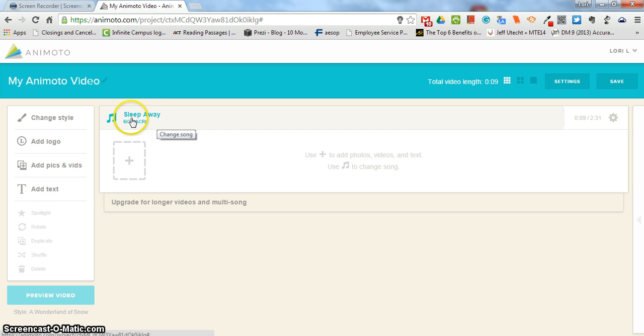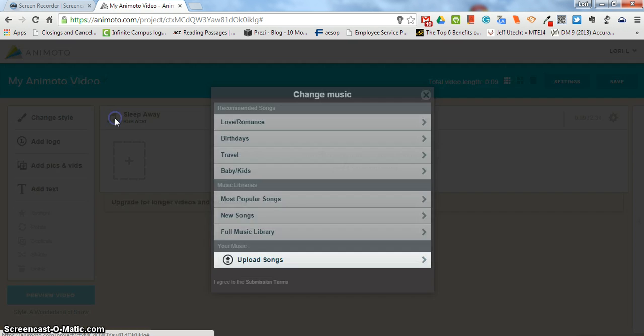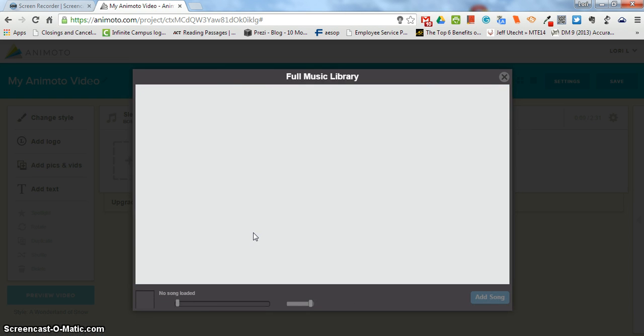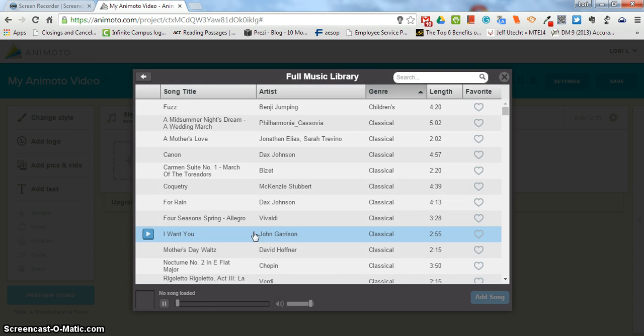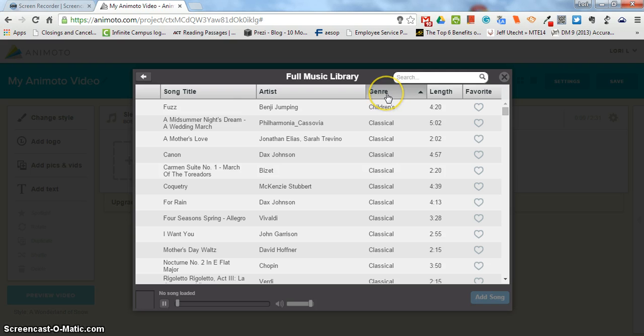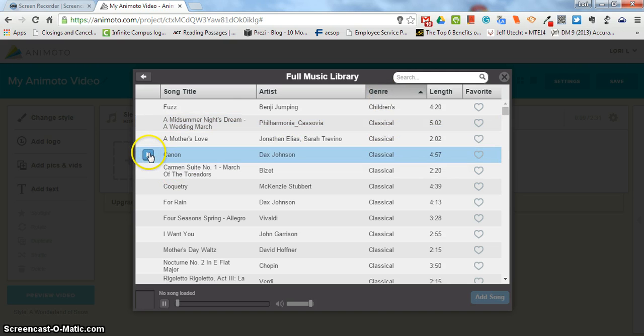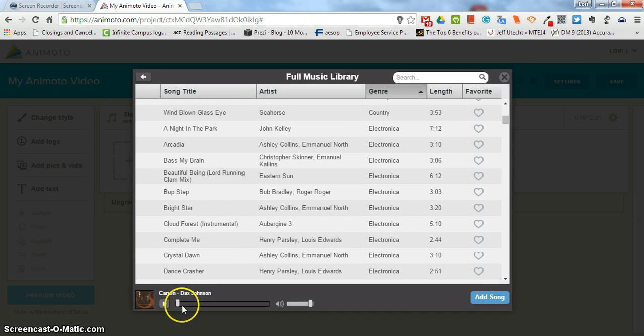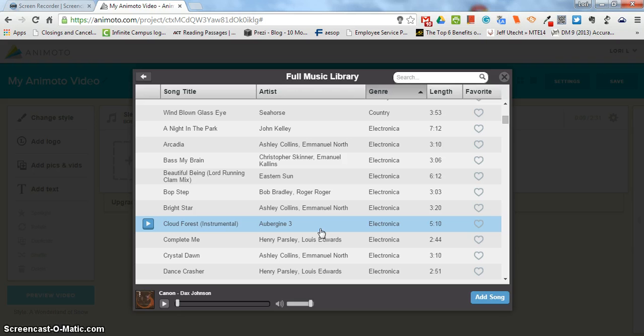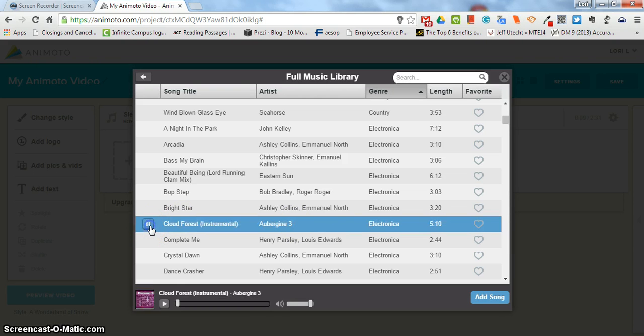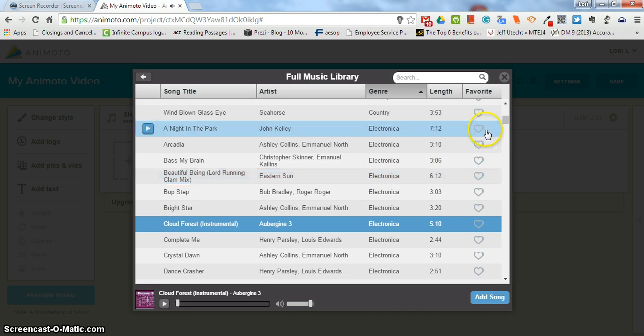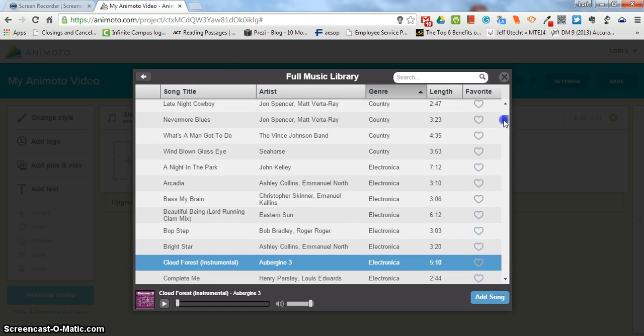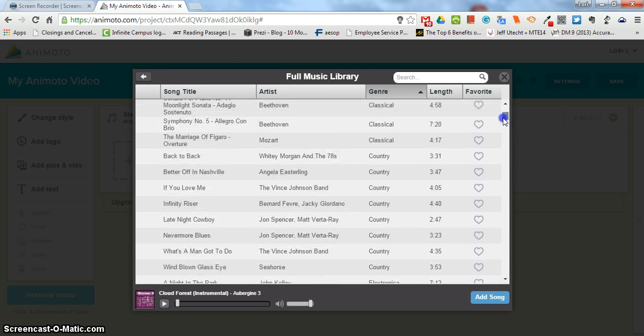Maybe you don't have your own song that you want to use and you want to use Animoto's. They have a great selection here. I like to sort it by genre so I can check out if it's classical music. You can't hear the different music in this recording. However, all you need to do is click this play button right here and it will give you a preview of the song. So there's lots of different kinds of music.